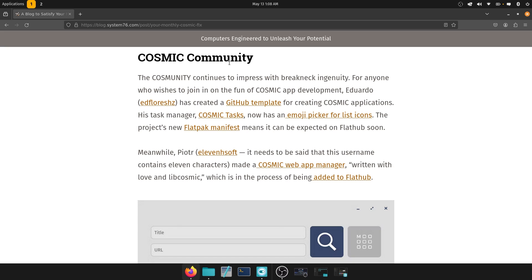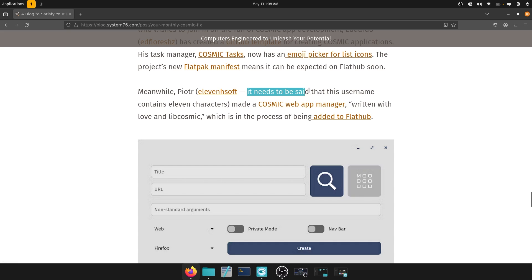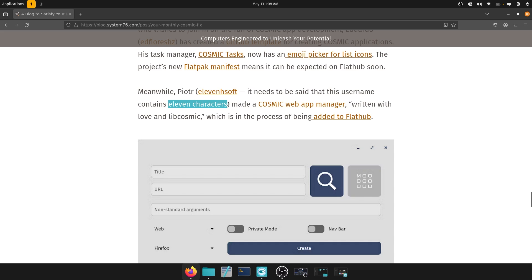the project's new flatpack manifest means it can be expected on Flathub soon. Another thing which is great to see. So you can use it across all different kinds of Linux operating systems. Meanwhile, Piotr, I'm probably butchering the name, 11 shaft. It said that needs to be said that his username contains 11 characters. I could see that made a cosmic web app manager written with love and libcosmic.